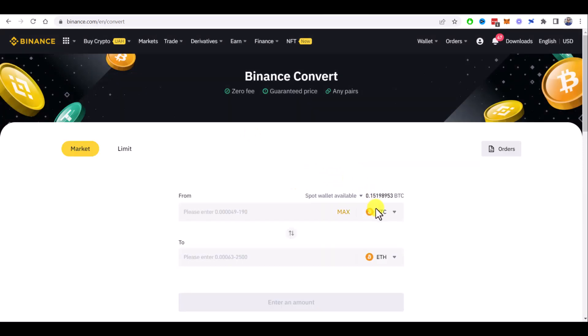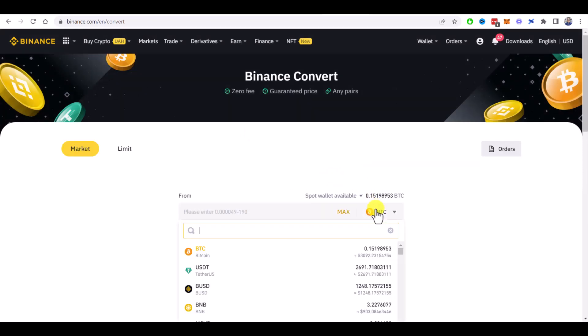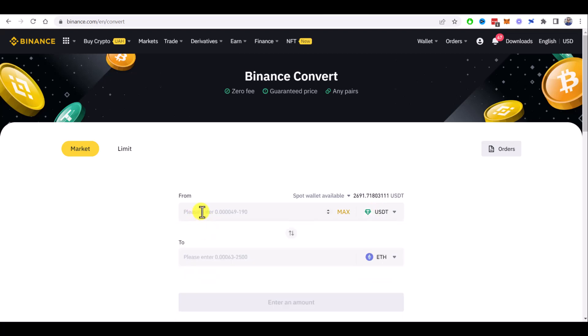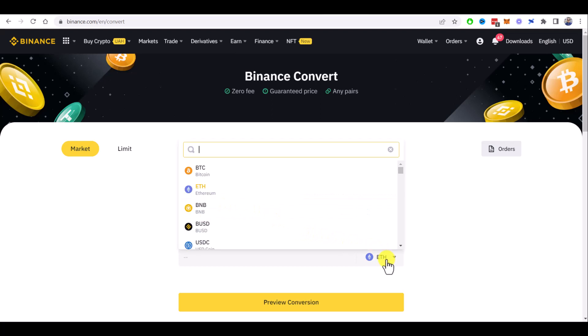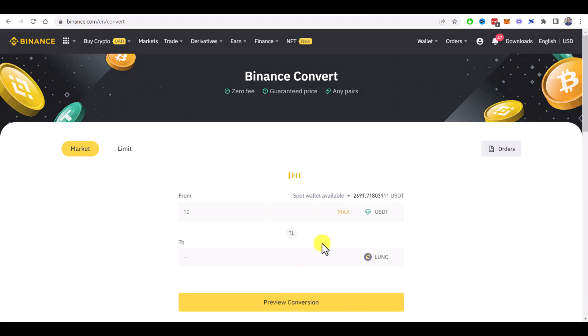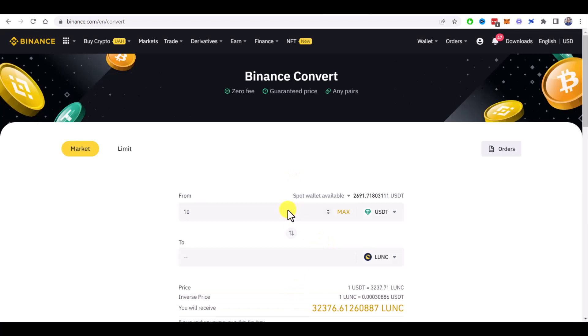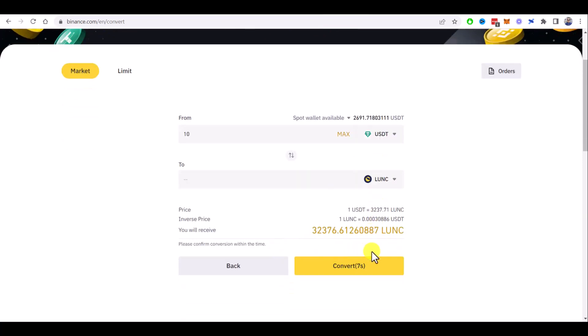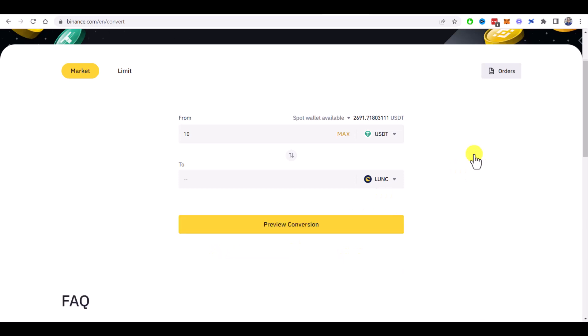sell, for example USDT, let's say 10, and enter here Terra Classic. That's it. Confirm the conversion and you are done. Then withdraw your Terra Luna Classic to your